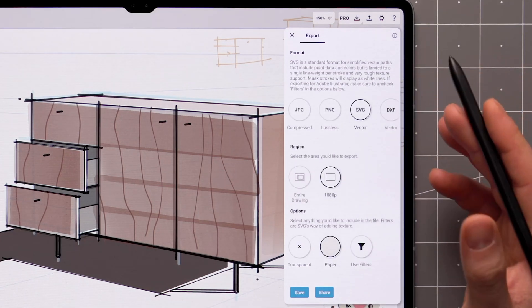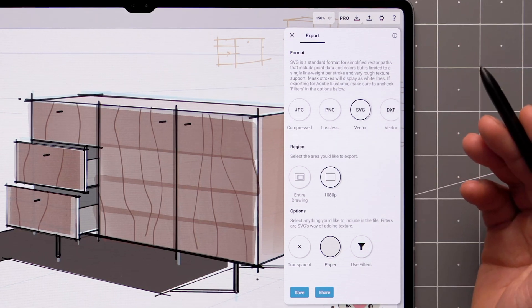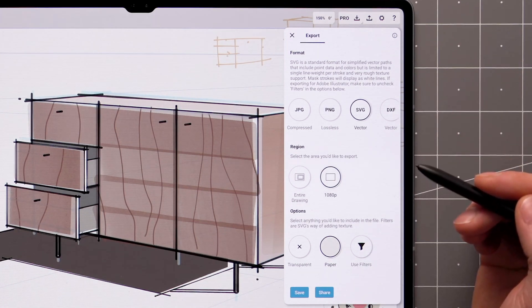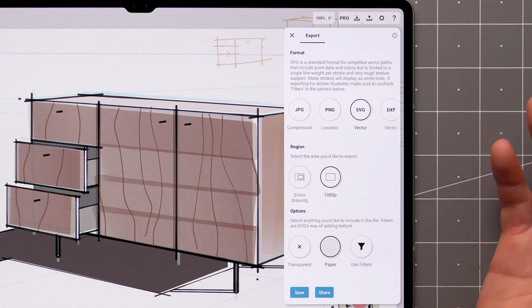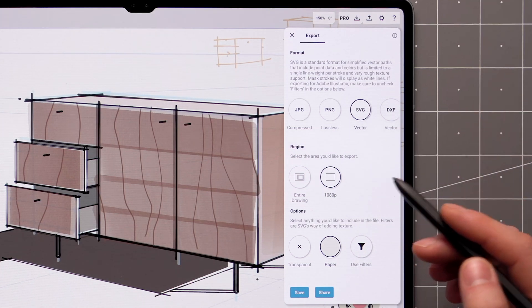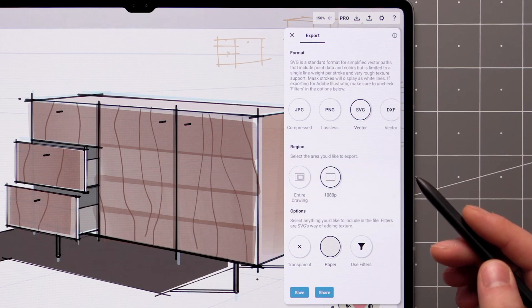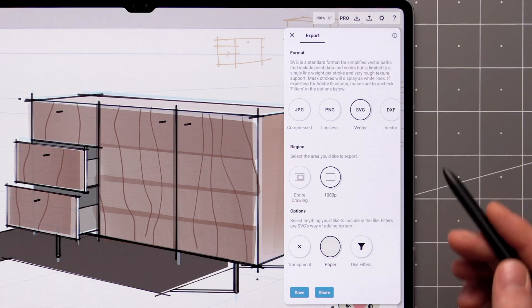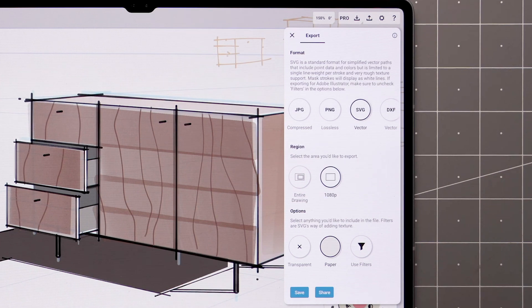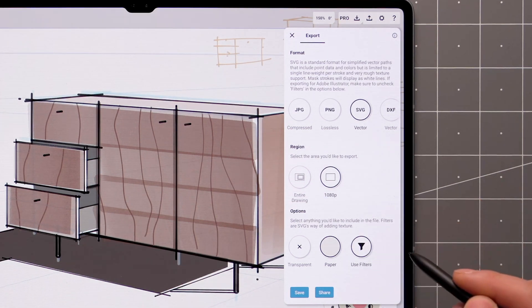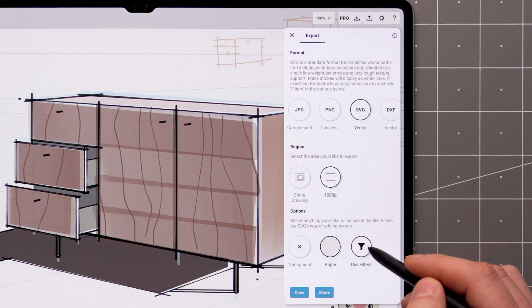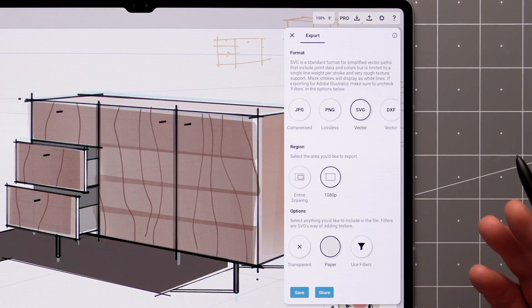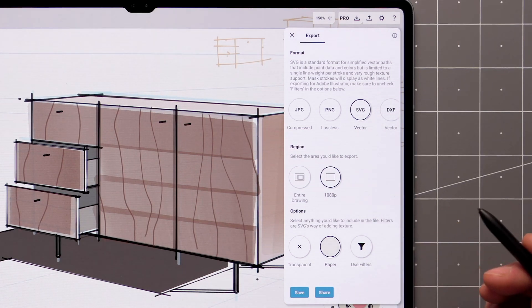SVG is a vector format that includes point data and colors, but is limited to a single line weight per stroke. Most Concepts' brush dynamics aren't supported, and mask strokes will display as white lines when imported to other vector apps like Adobe Illustrator. To avoid that, use the Slice tool instead of masking. Filters are SVG's way of using textures. You can activate this in an attempt to bring them over to another app, but each app handles these differently, so results may vary.